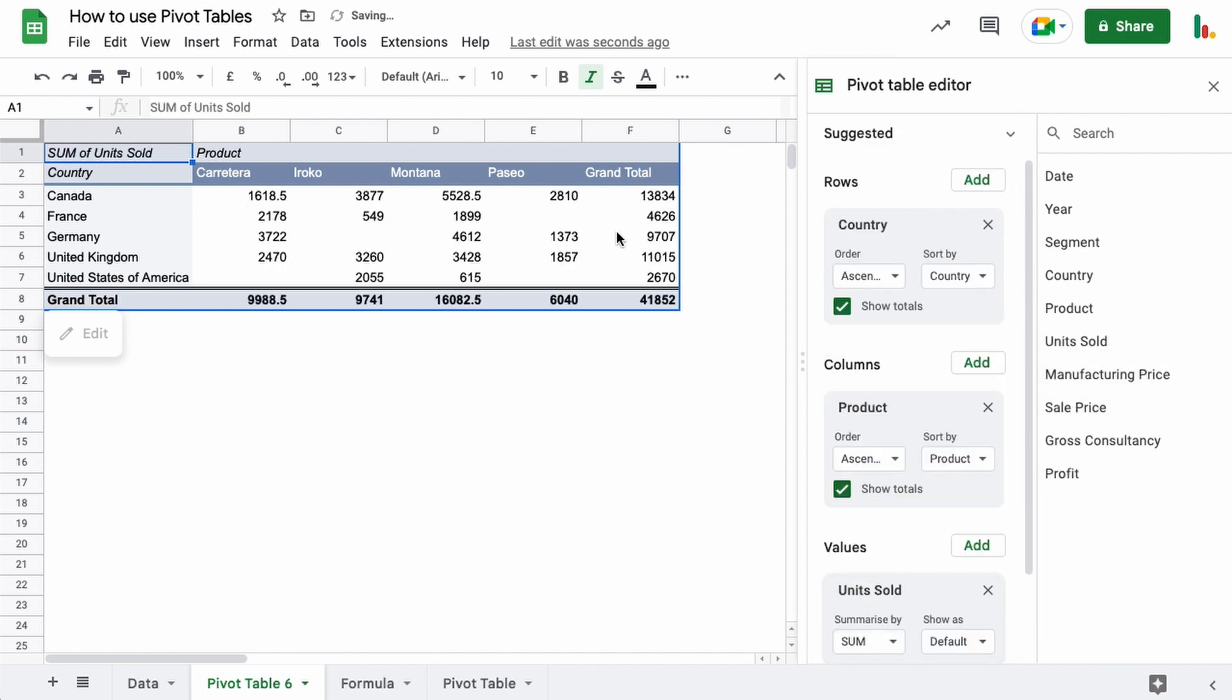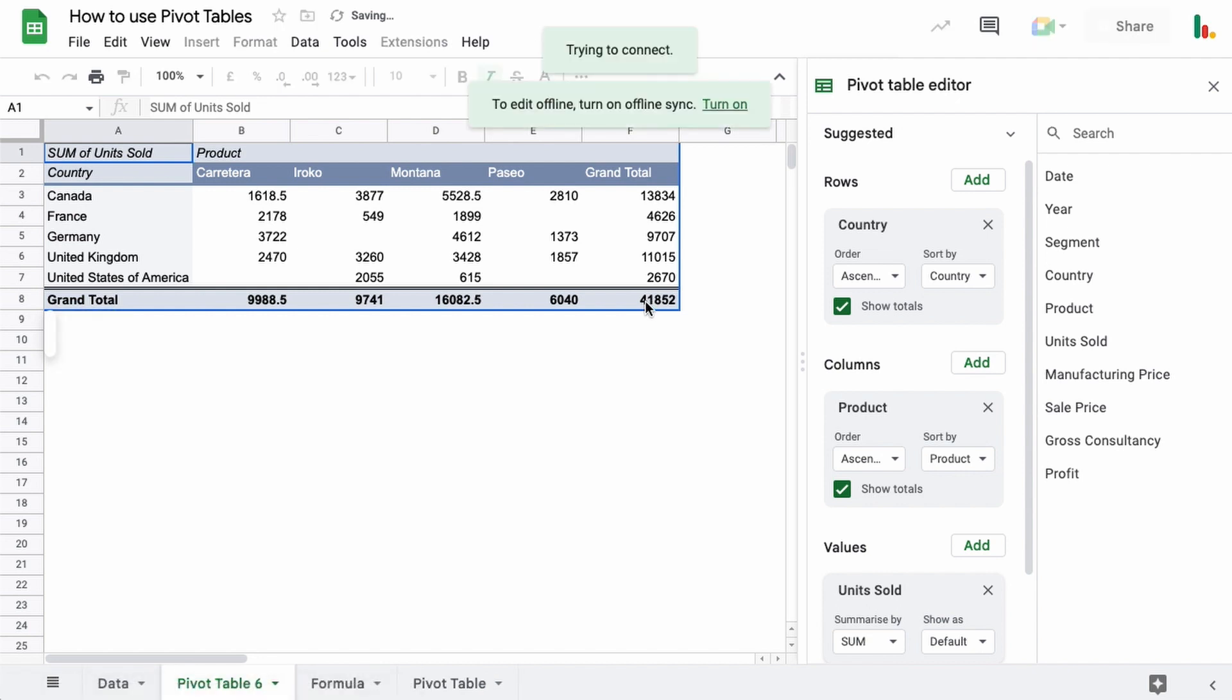So let's have a look at the units sold and we'll pop that in the values section down here. And so we can see there immediately how many items have been sold to different countries broken down by product. And you get your grand total at the end here.